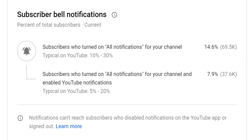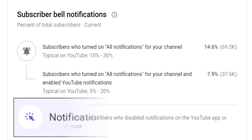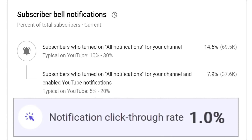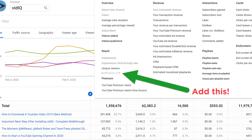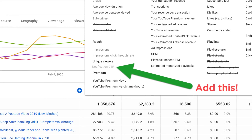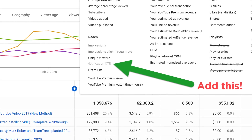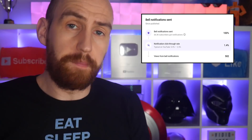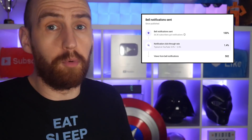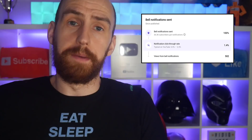And as a little bit of a suggestion to YouTube, what I'd love to see here is the notification click-through rate for your entire channel over the last 28 days. Oh, and I'd also like to add it as a metric in the advanced analytics for individual videos too, thank you very much. For me, these analytics have been somewhat of an eye-opener.